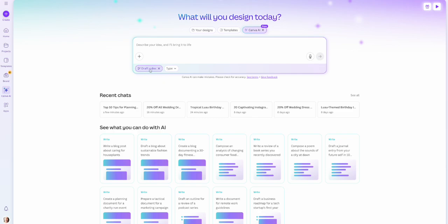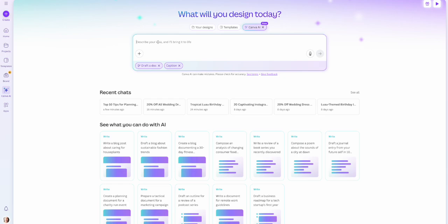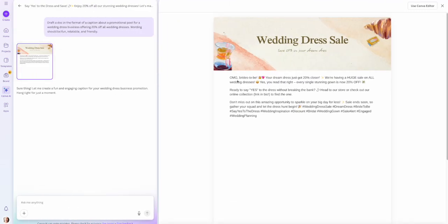Another really useful thing for the draft a doc section is to use it to help create captions for social media. If you're anything like me, you know how it feels to get burnt out and not know what to say in your captions — but this makes it super easy. I'll choose caption, and sticking with our wedding dress business, I'll ask it to create a promotional post for 20% off all wedding dresses where the wording should be fun, relatable, and friendly. And here is our caption, even including hashtags at the bottom.